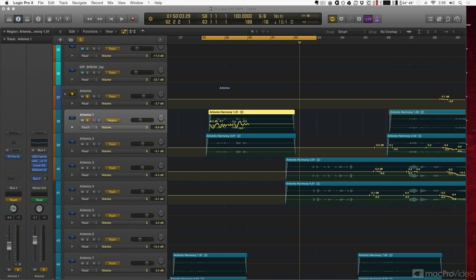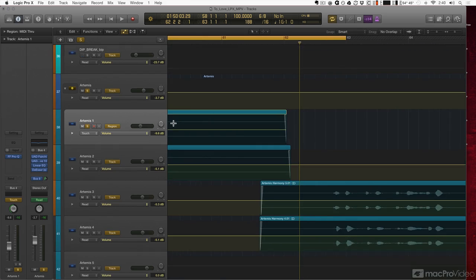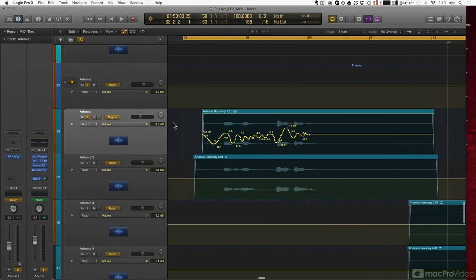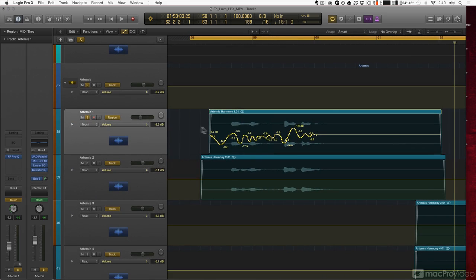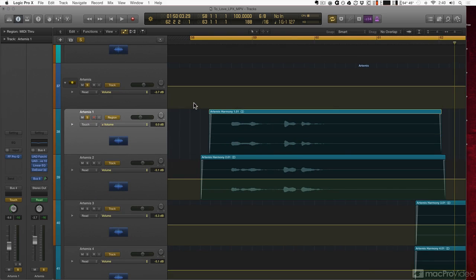Absolute and relative value—what does that mean? In our automation lanes, we get an extra lane to look at when we do relative. So check it out. I'm going to go to volume and choose relative. You see what just happened? Everything we did just disappeared. Well, here's the thing...